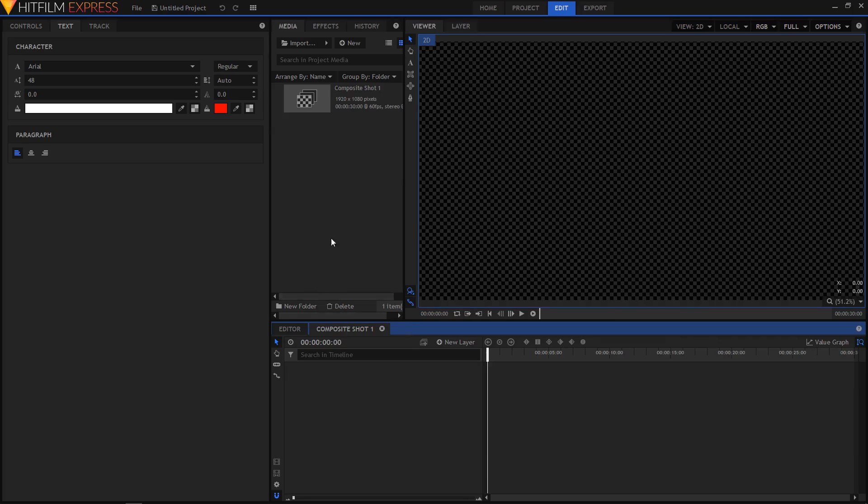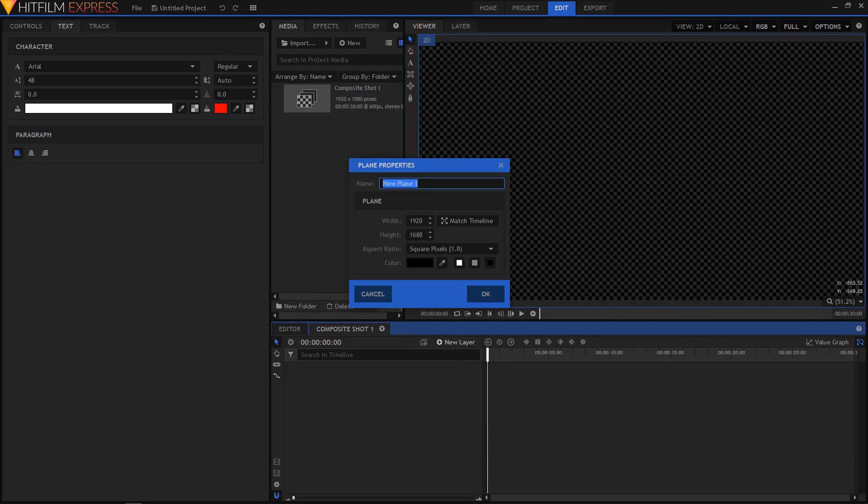We are in a new composite shot. Let's create a new background layer. I'm gonna name this BG and set the color to black and click on OK.